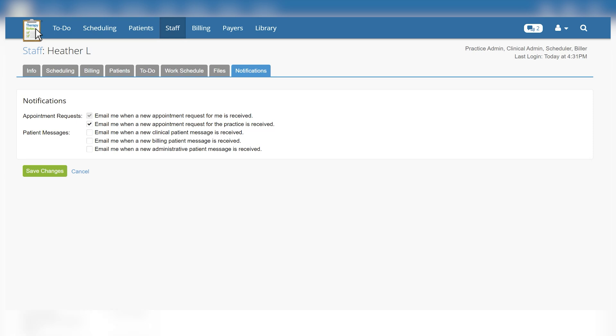Patient message notification settings are located within each staff member's notifications tab. Users can select whether they'd like to receive an email when a new patient message is received by clicking the corresponding box.